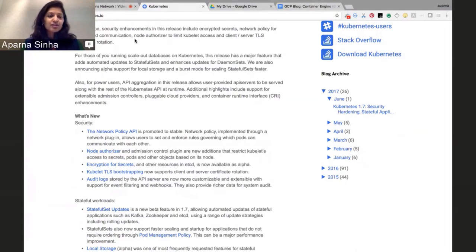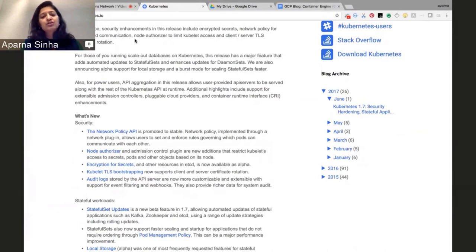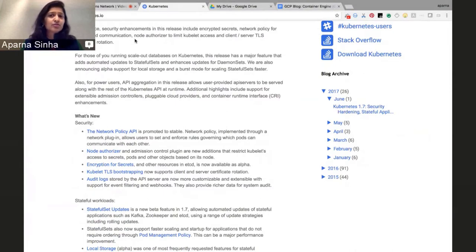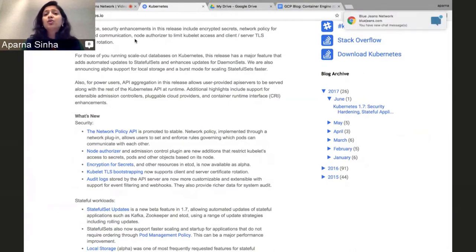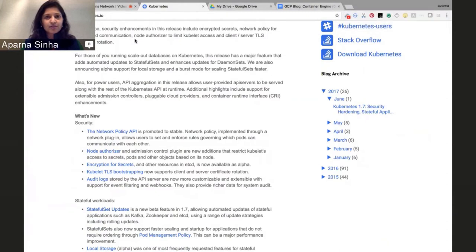The next feature is Kubelet TLS bootstrapping. What is new is that it now supports certificate rotation — both client and server certificates are rotated. That's important because a certificate can get stale, or if someone has access to it and it isn't rotated, the old certificate can be abused. Certificate rotation is an important feature to maintain the security of the cluster.